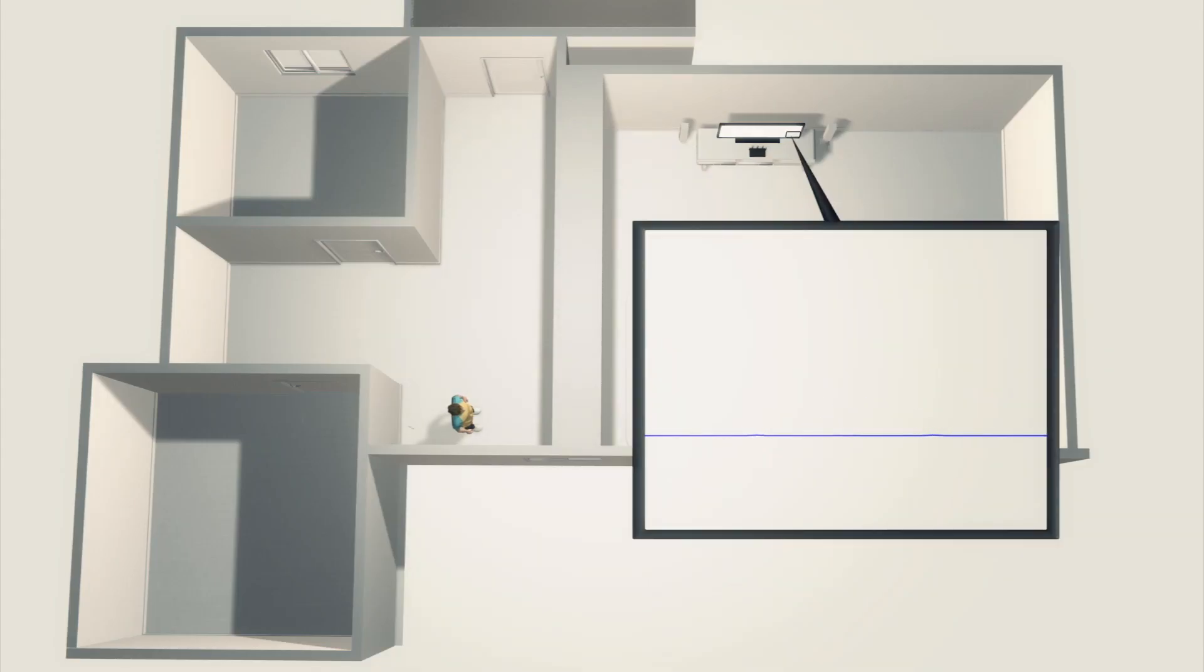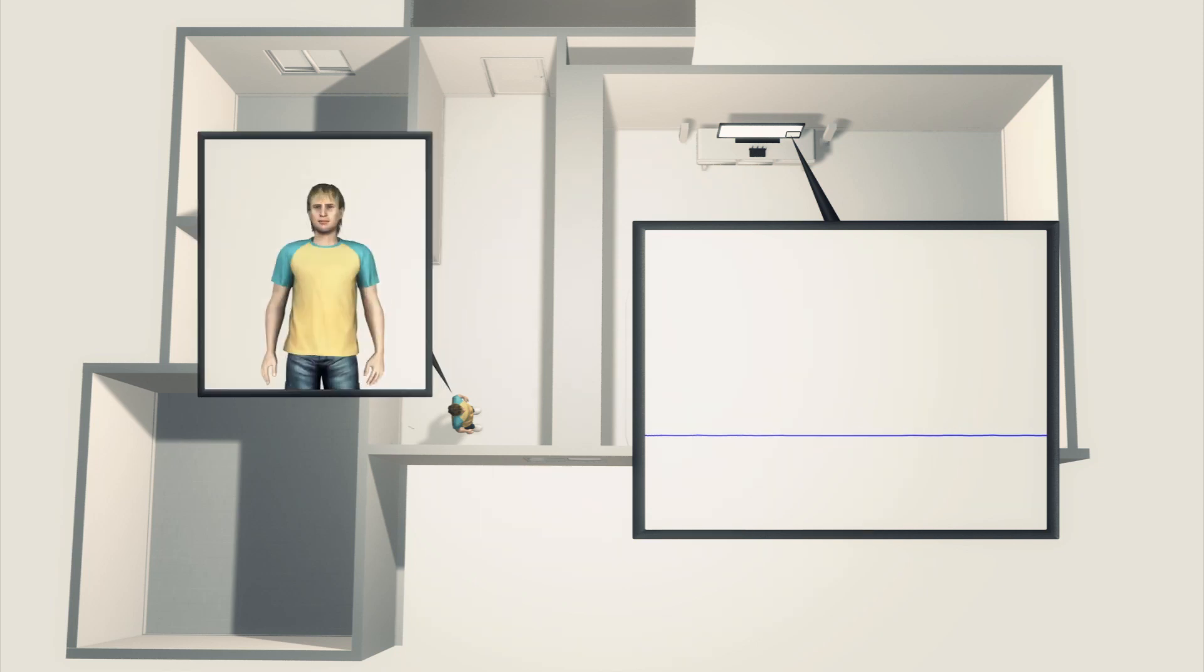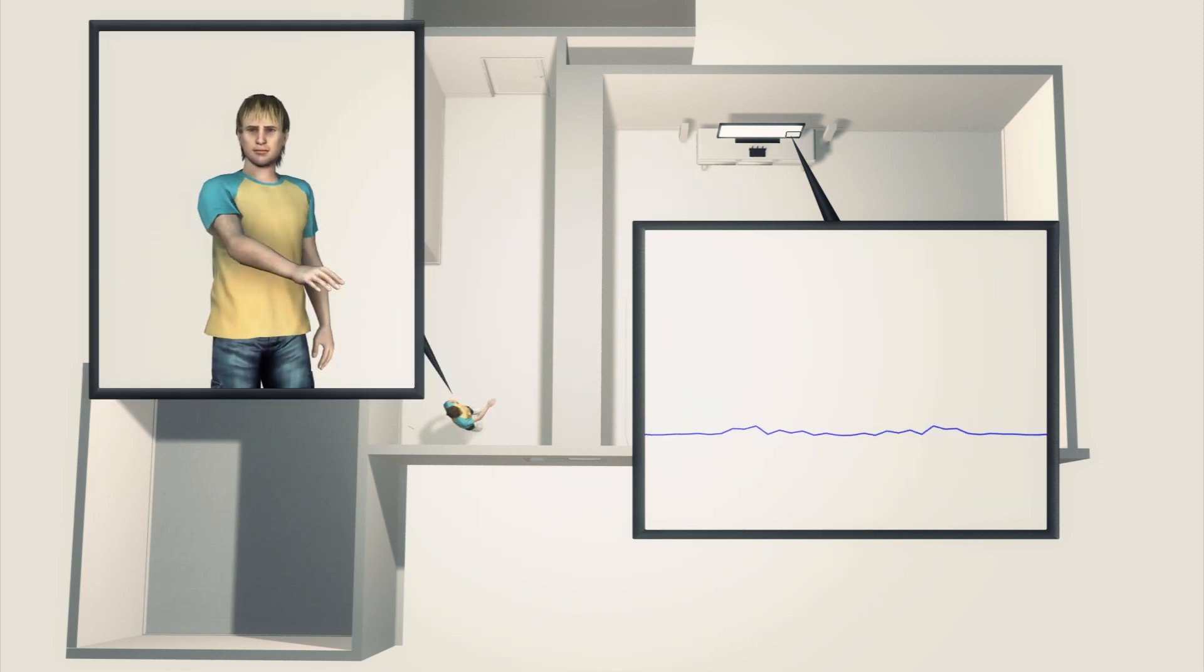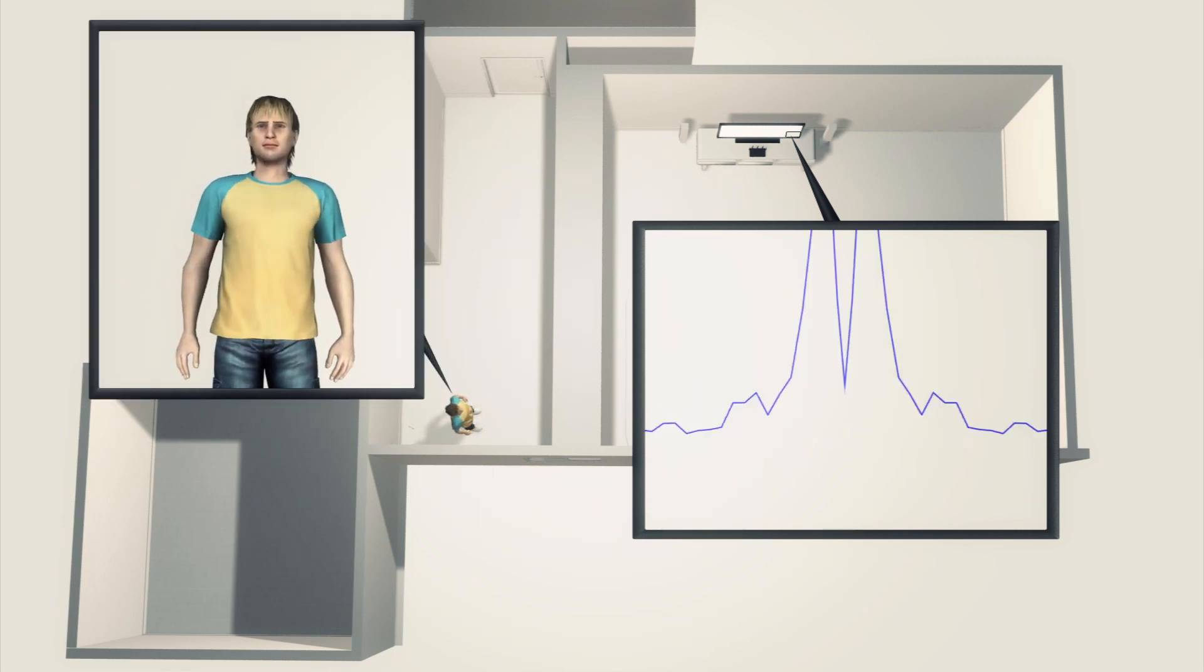The Wi-Fi signals and the reflections travel through walls, meaning the gestures can still be captured by a receiver in another room.